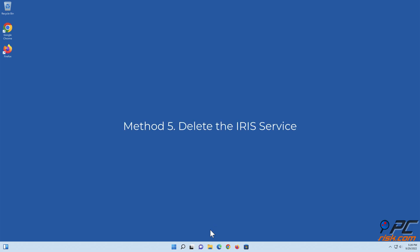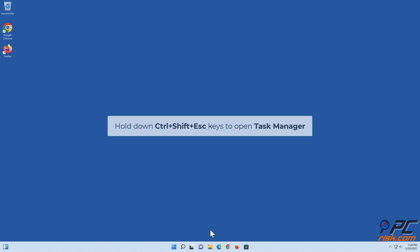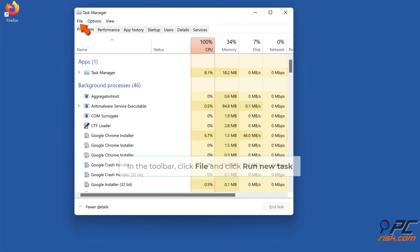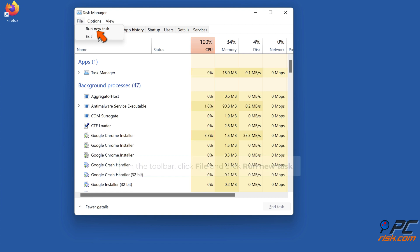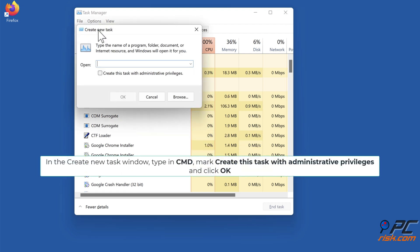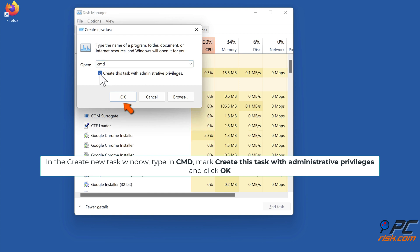Method 5: Delete the Iris service. Hold down Ctrl plus Shift plus Escape keys to open Task Manager. In the Toolbar, click File and click Run New Task. In the Create New Task window, type in CMD, mark Create This Task with Administrative Privileges, and click OK.